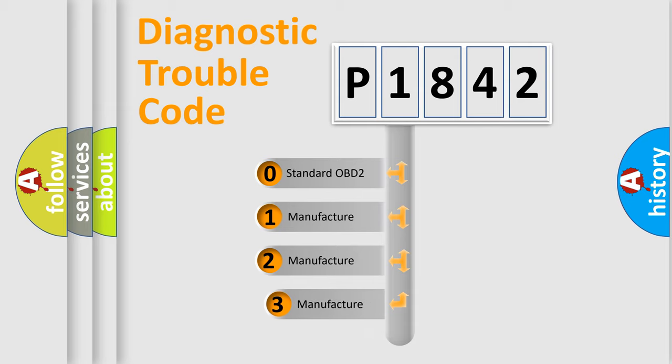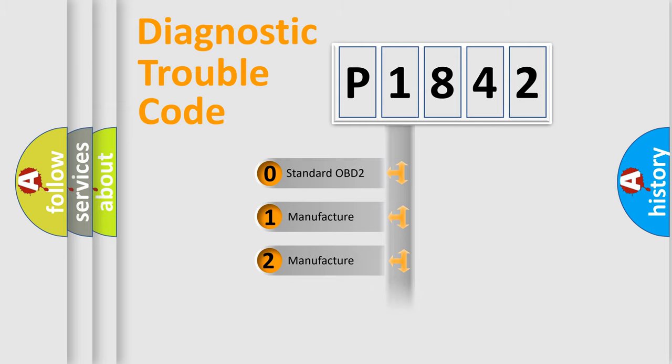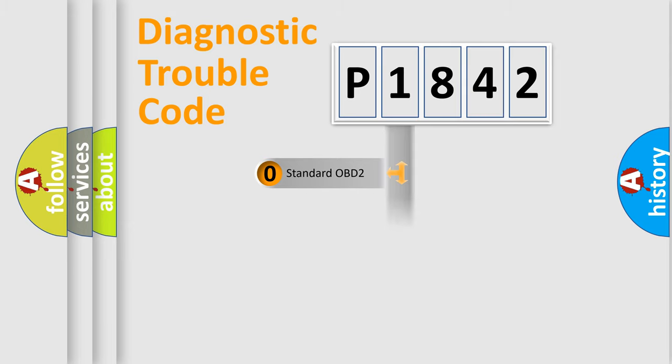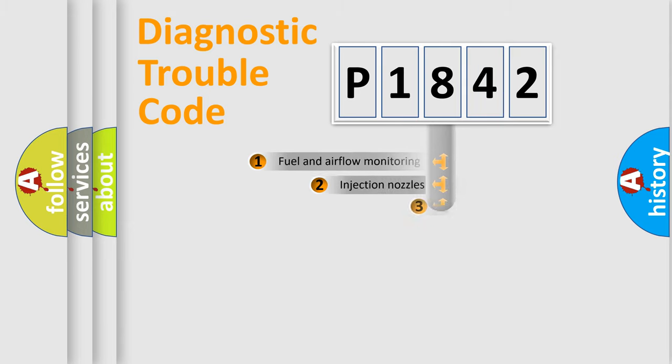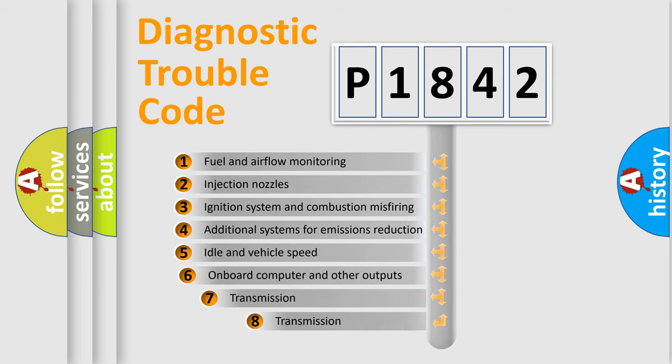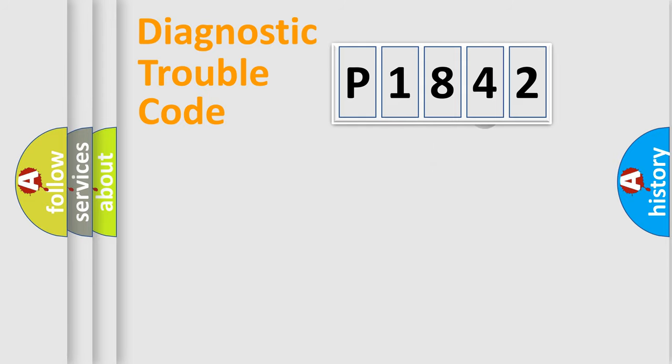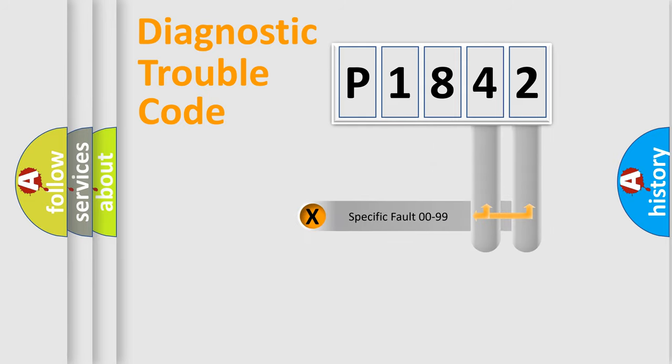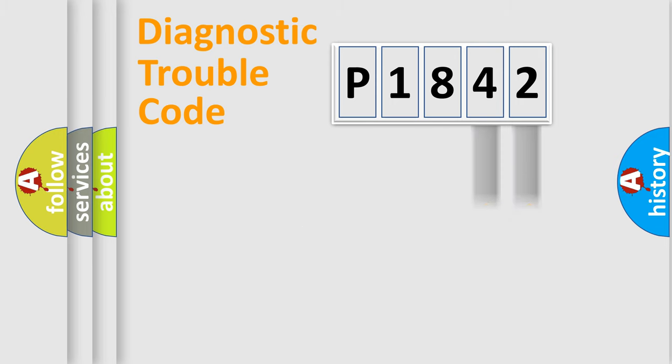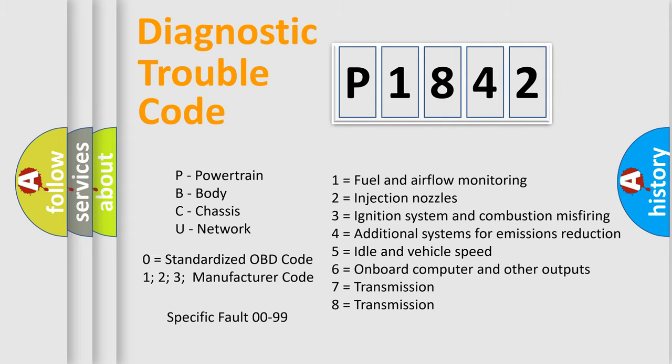If the second character is expressed as zero, it is a standardized error. In the case of numbers 1, 2, or 3, it is a more prestigious expression of the car-specific error. The third character specifies a subset of errors. The distribution shown is valid only for the standardized DTC code. Only the last two characters define the specific fault of the group. Let's not forget that such a division is valid only if the other character code is expressed by the number zero.